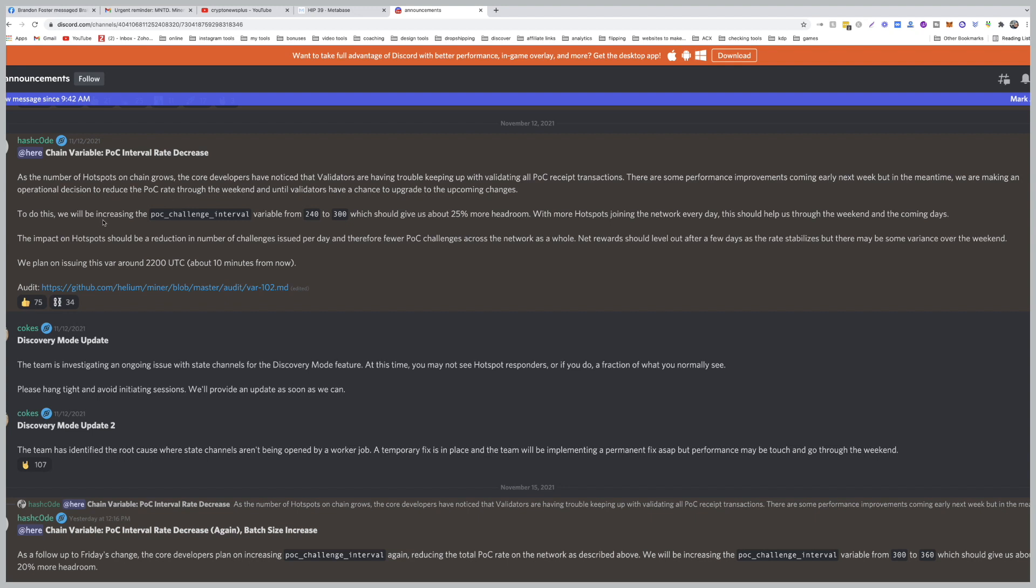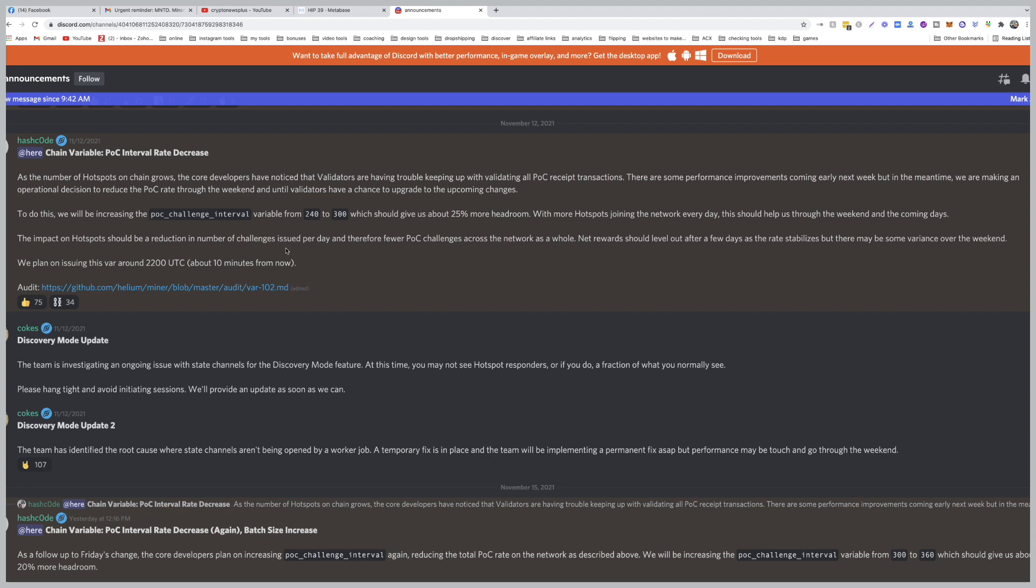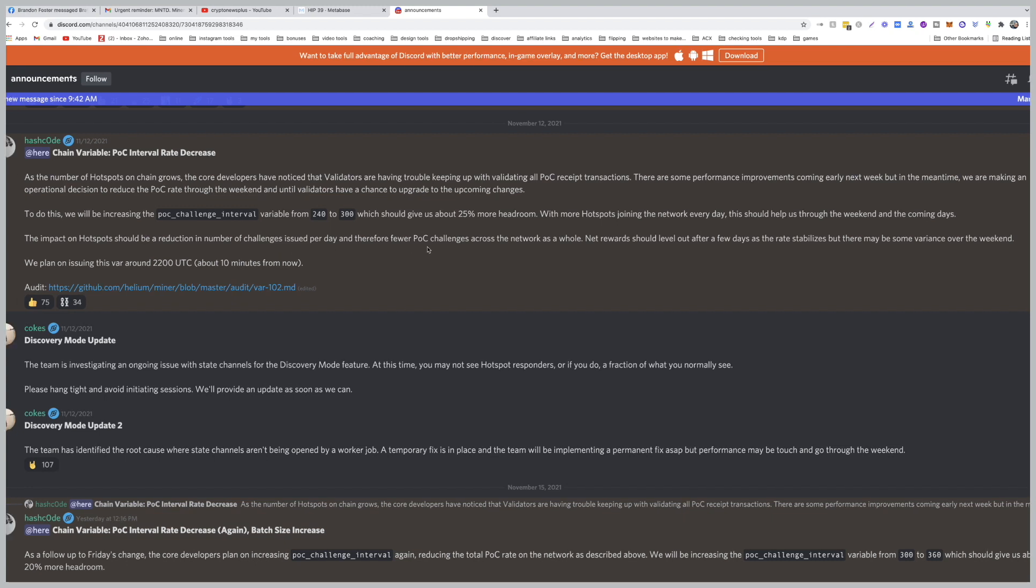And until validators have a chance to upgrade to the upcoming changes, to do this we will be increasing the POC challenge interval variable from 240 to 300, which should give us about 25% more headroom. With more hotspots joining the network every day, this should help us through the weekend and the coming days.